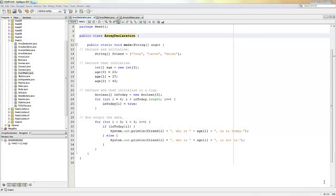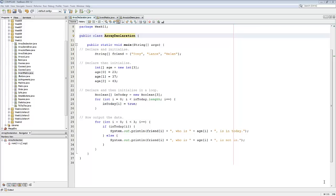Welcome to this video on how to use arrays in Java. My name's Andy Wicks and in this video I'm going to look at how you declare an array and what you can do with it once you've got it. Let's start at the beginning.